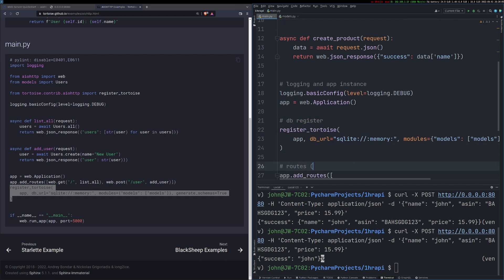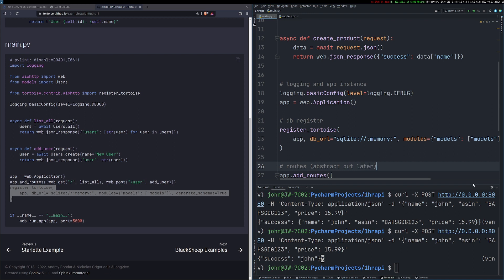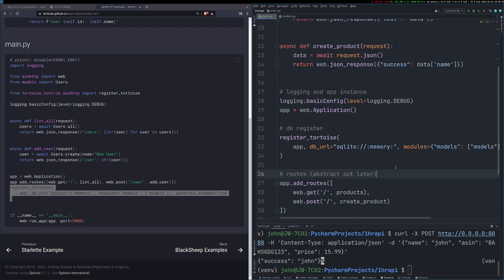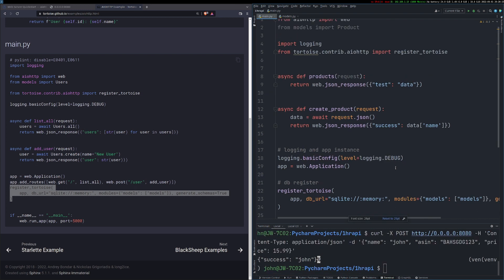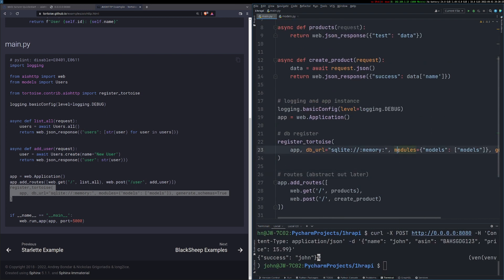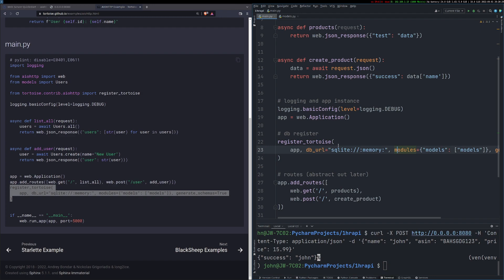Ideally, the routes here you would abstract out, I think, into another file and import them in just to make it a bit neater and tidier. But this is only a very small program so there's no need at the moment like 40 lines of code.